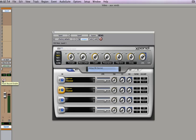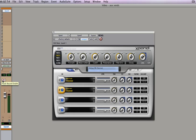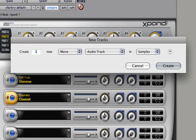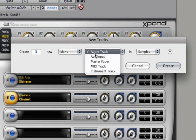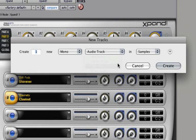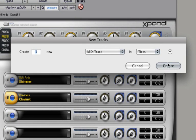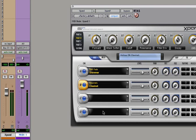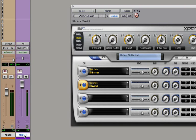So let's create a new MIDI track, Shift-Apple-N, and create one new MIDI track, and let's call it something like Expand Channel 1.